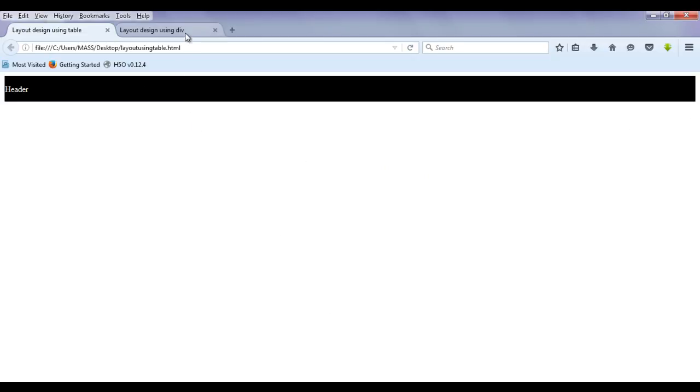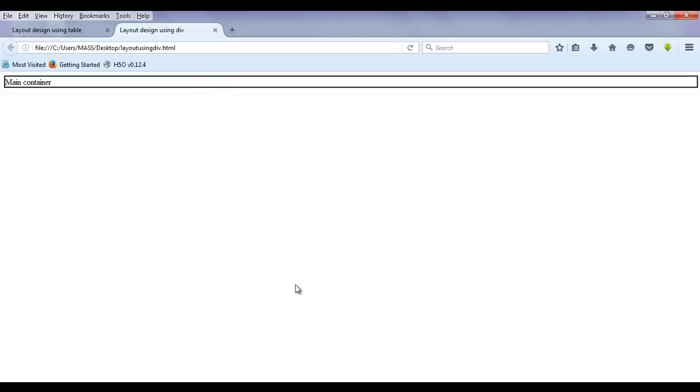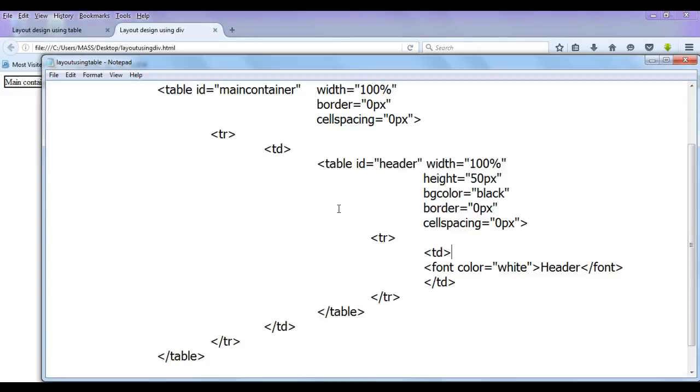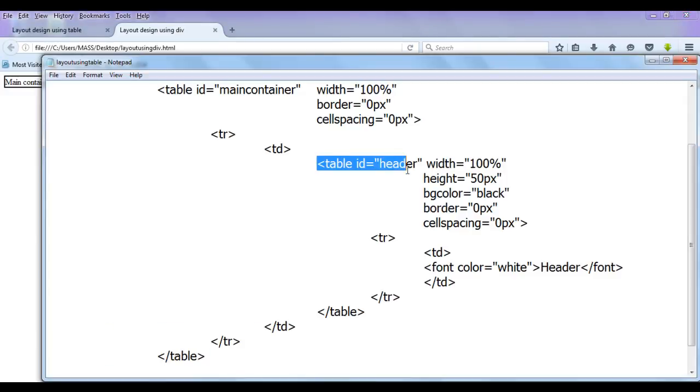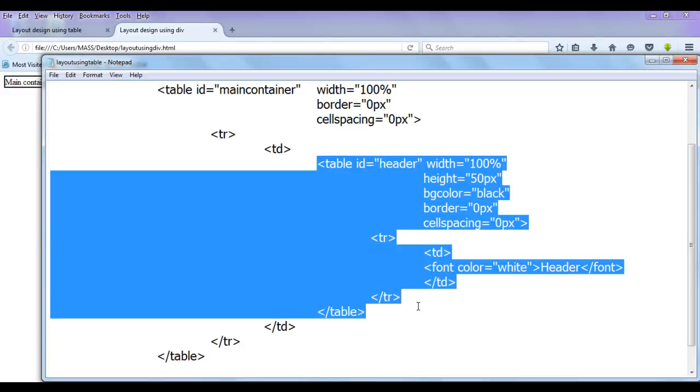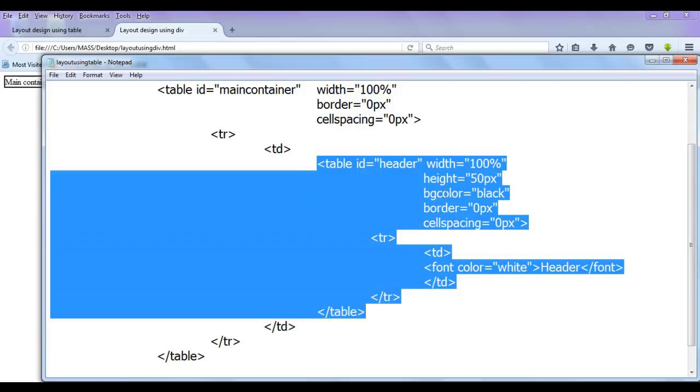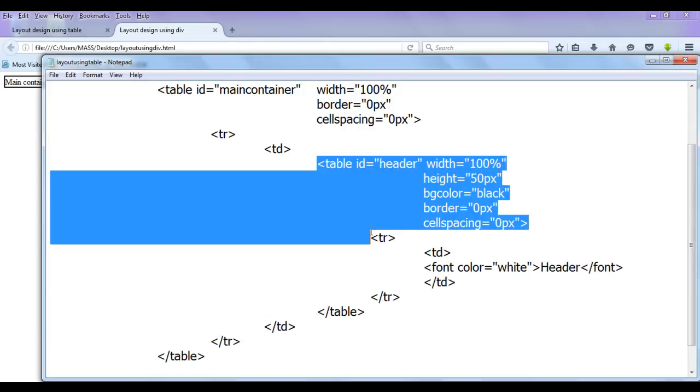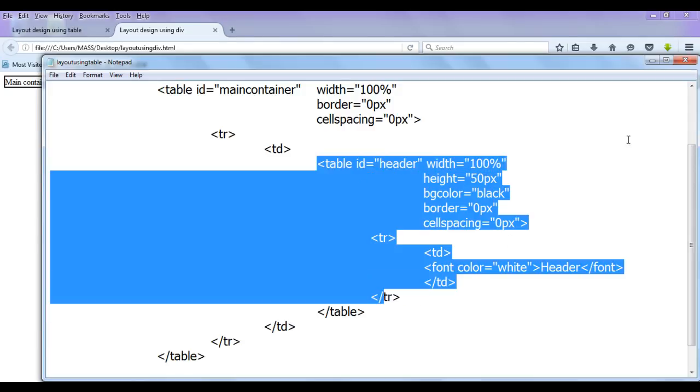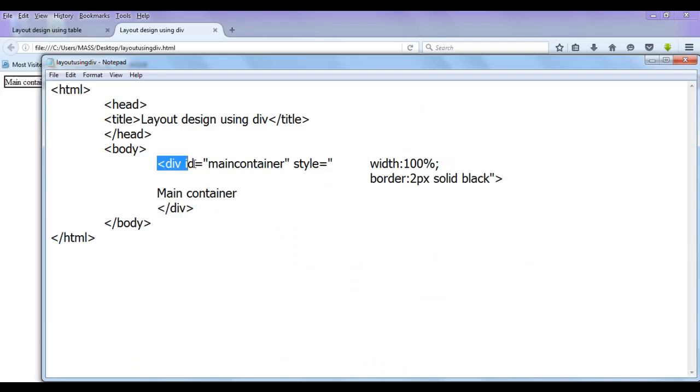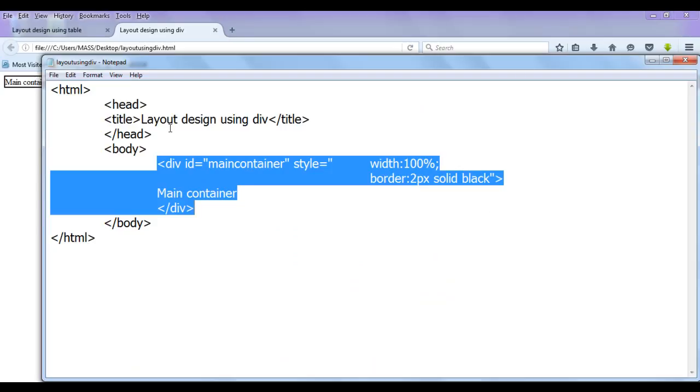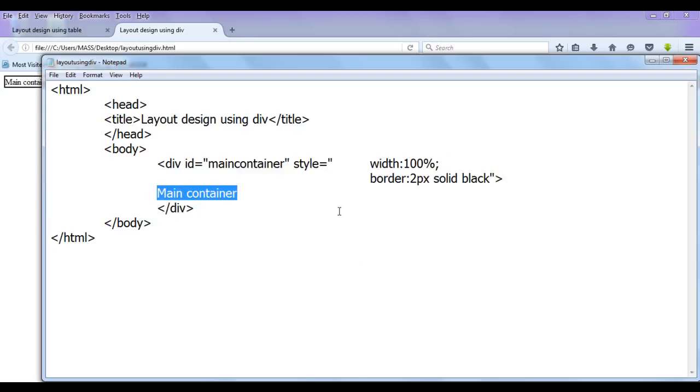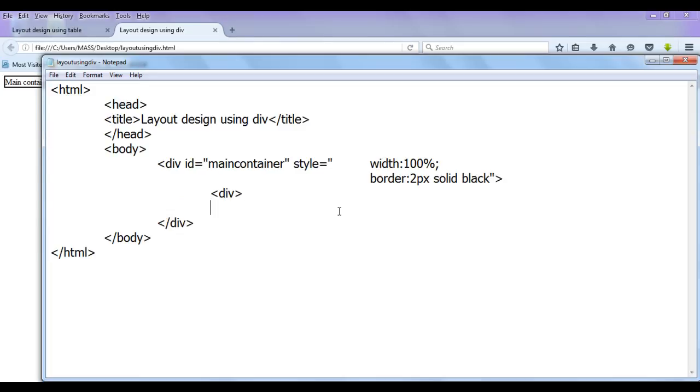Same thing we can perform with respect to div also. How do we do that? So I hope you guys have understood this part without any doubt. Now same operation we are going to do in this page which is layout using div tag dot html page. I am going to remove this main container and here I am going to create one more div tag, closing div, and this div is going to have an ID header.